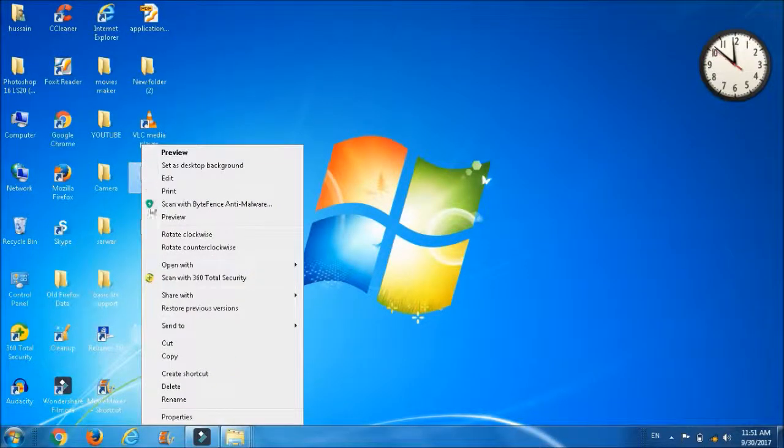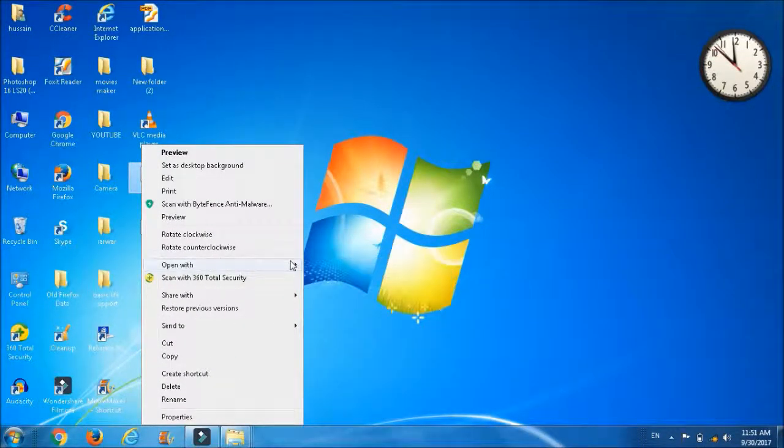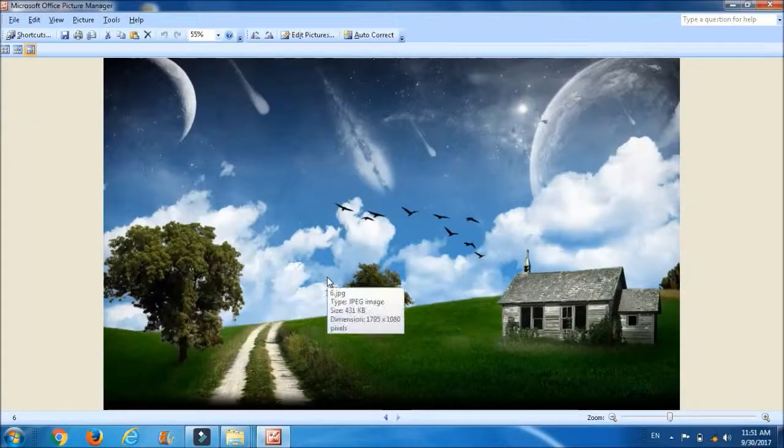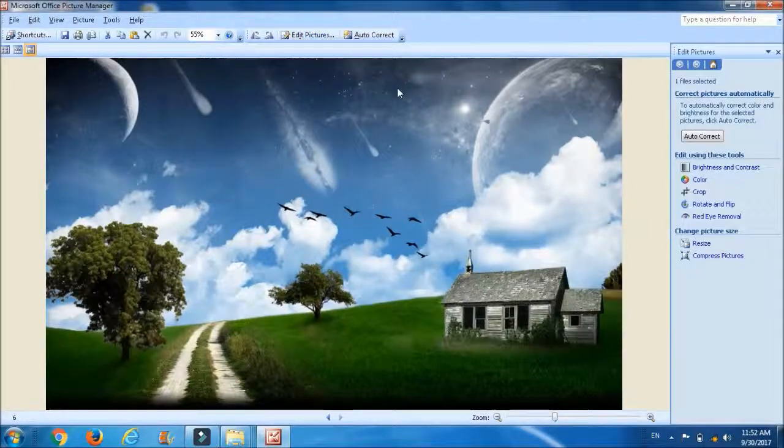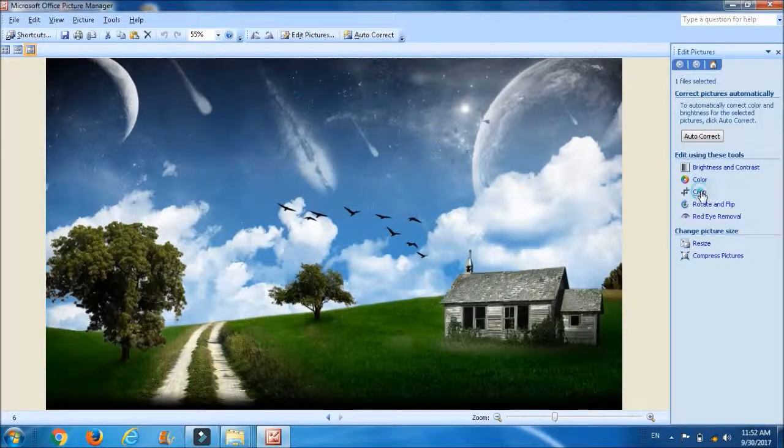Click on the picture, make a right click, go to open with option, open with Microsoft Office Picture Manager. To reduce the size of the picture, move to Edit Picture option, use crop tool.